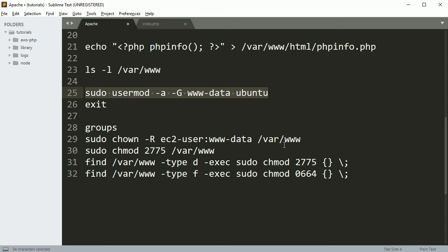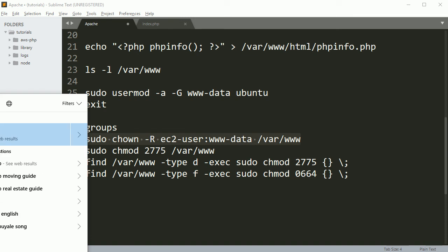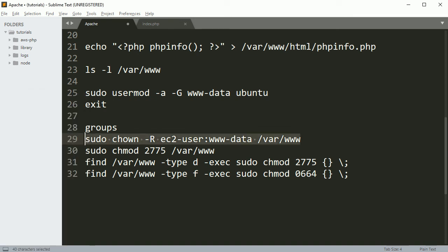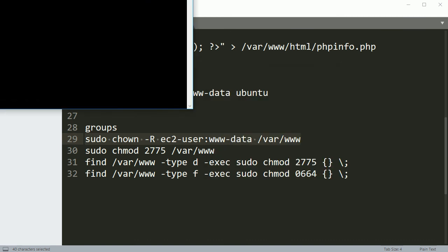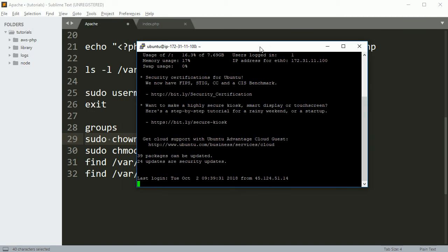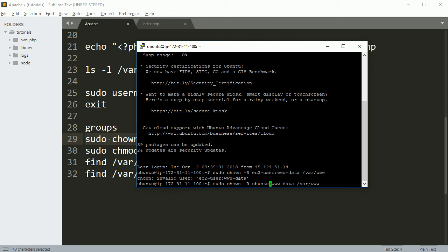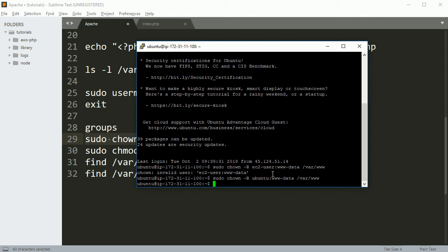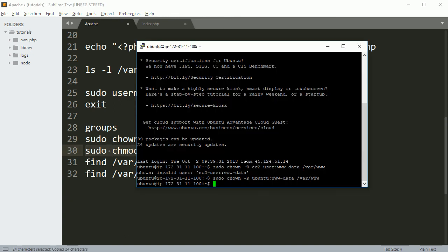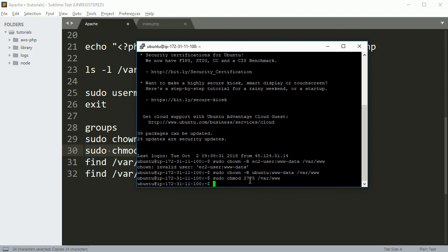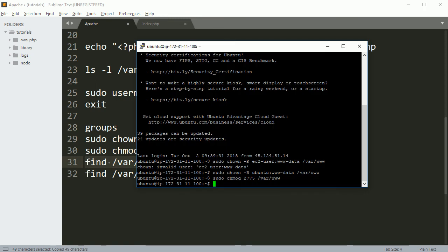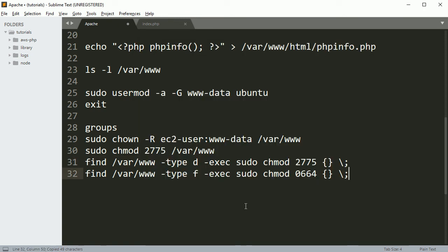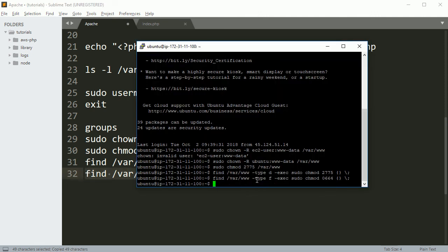And then we have to run this. I'm just going to open putty again, this one, open. Okay so this is what we have to execute. Oops sorry I forgot to edit it, this one should be Ubuntu, okay executed. And then after that this, then these two commands we have to execute and finally this one.